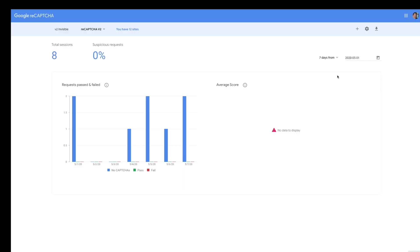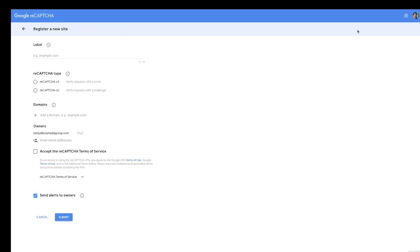As you can see here, you hit the plus sign to create your reCAPTCHA. You label it. Label it anything you want.